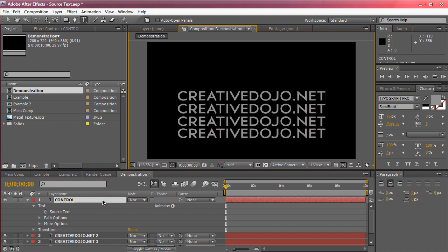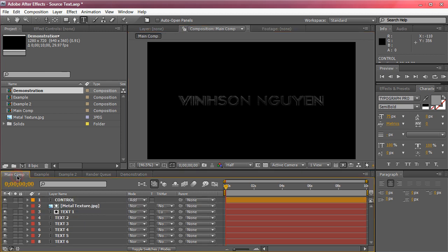And this method is actually very handy for say 3D text where you have to duplicate a lot of text layers to achieve extrusion and depth. Very handy technique especially for motion graphics because you're going to have a lot of instances where you're going to be using a lot of the same text over and over again.